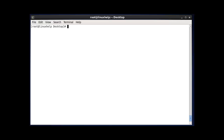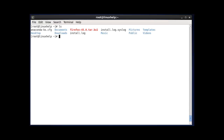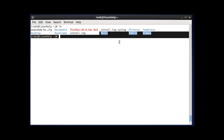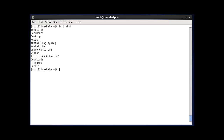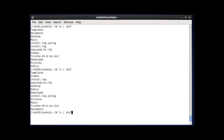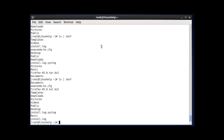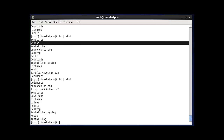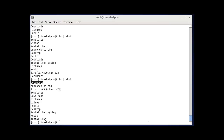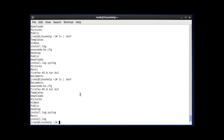The next command is shuf. The shuf command is used to randomly select lines, files, or folders. First, list your current working directory using ls to see the contents. Then run ls piped to shuf and press enter — the results appear in a random order. Running the command again changes the order. For example, templates and documents may appear first one time, then documents and anaconda next time.